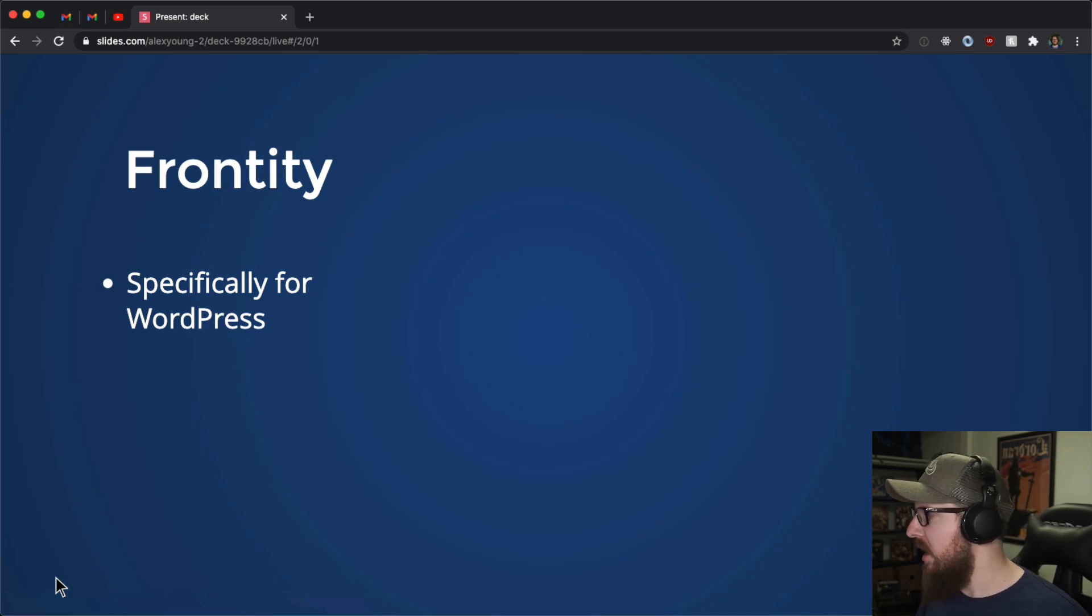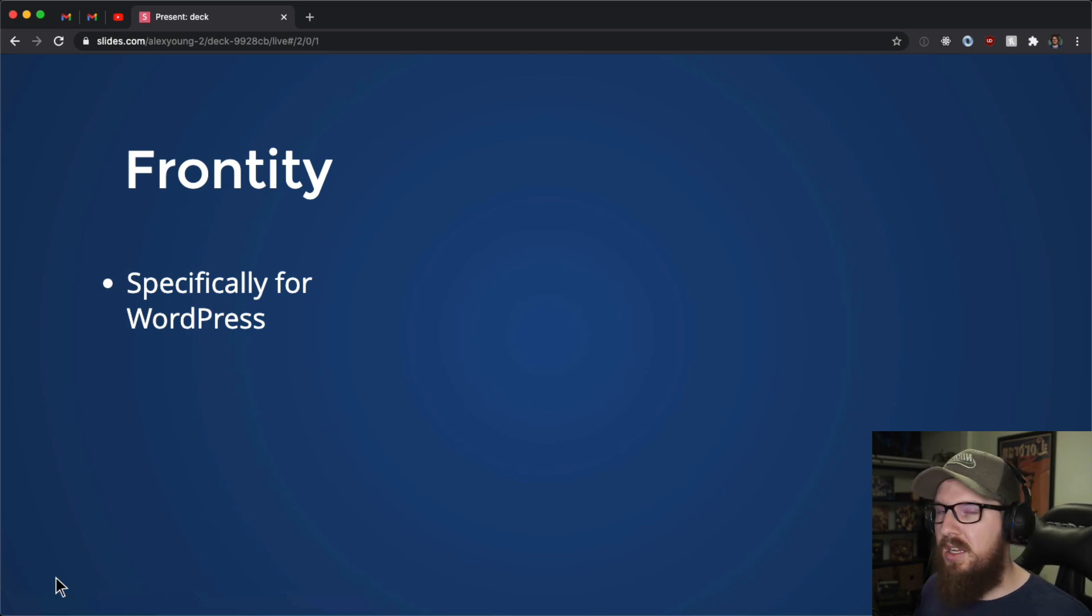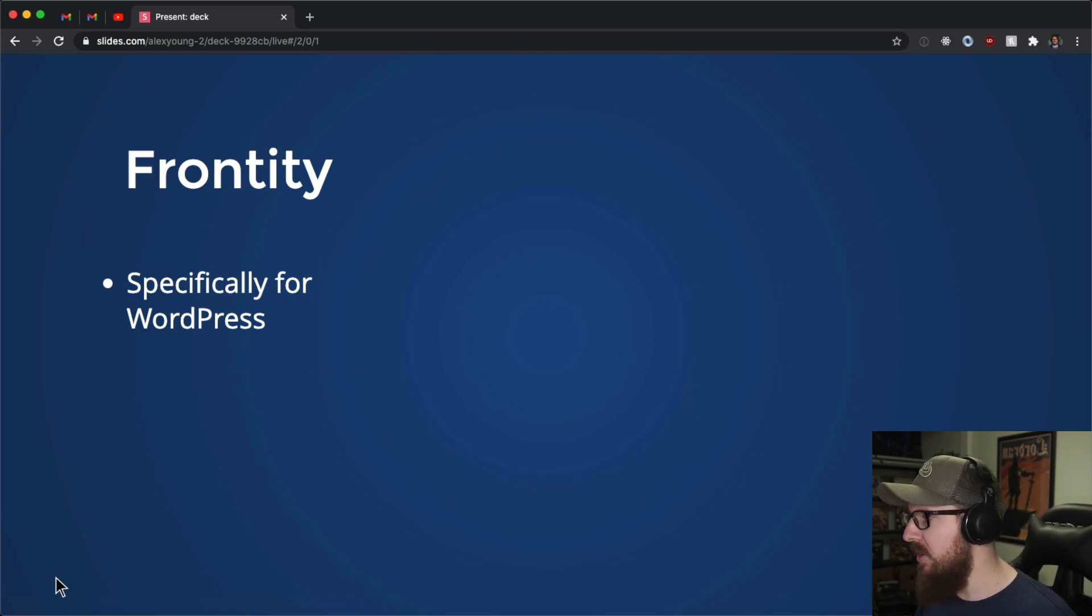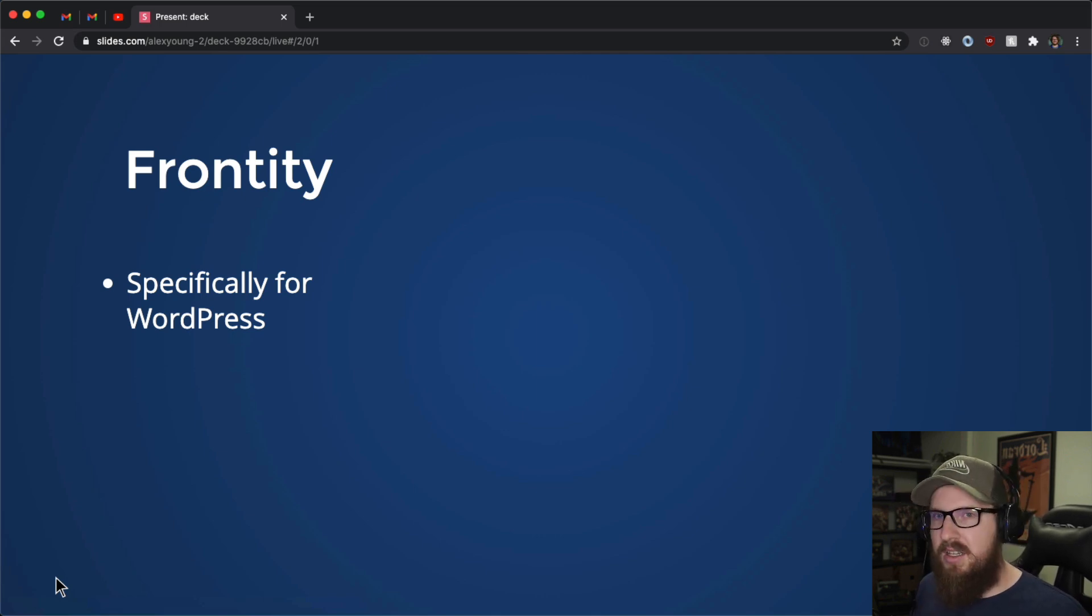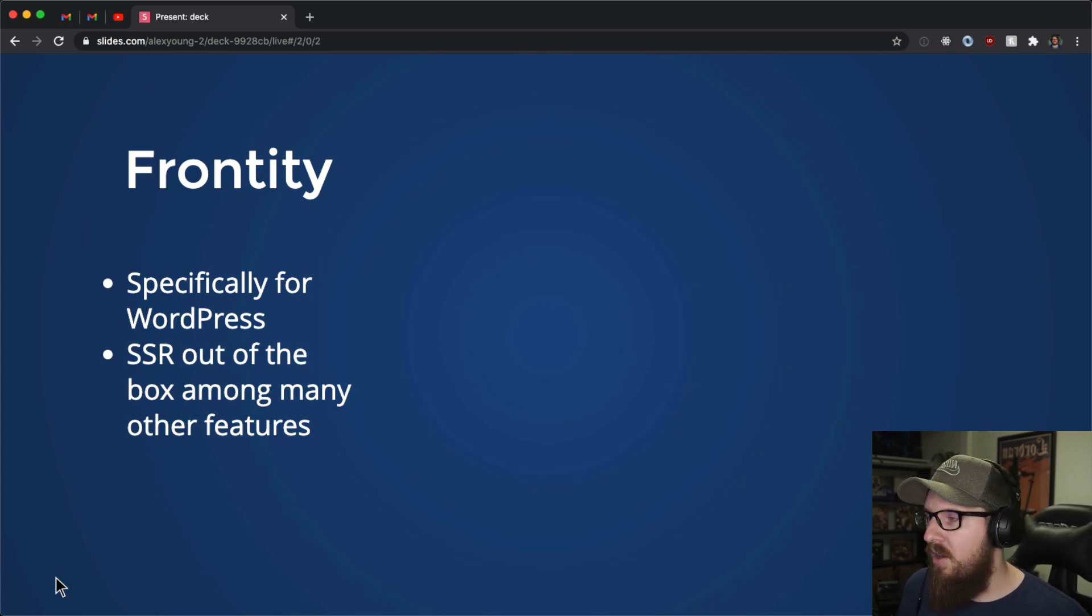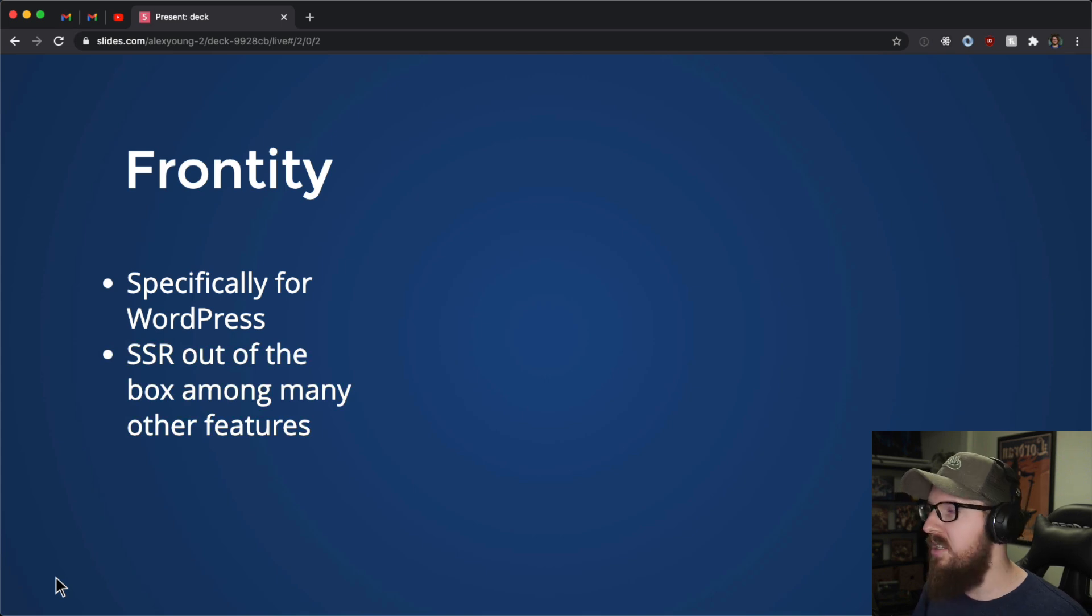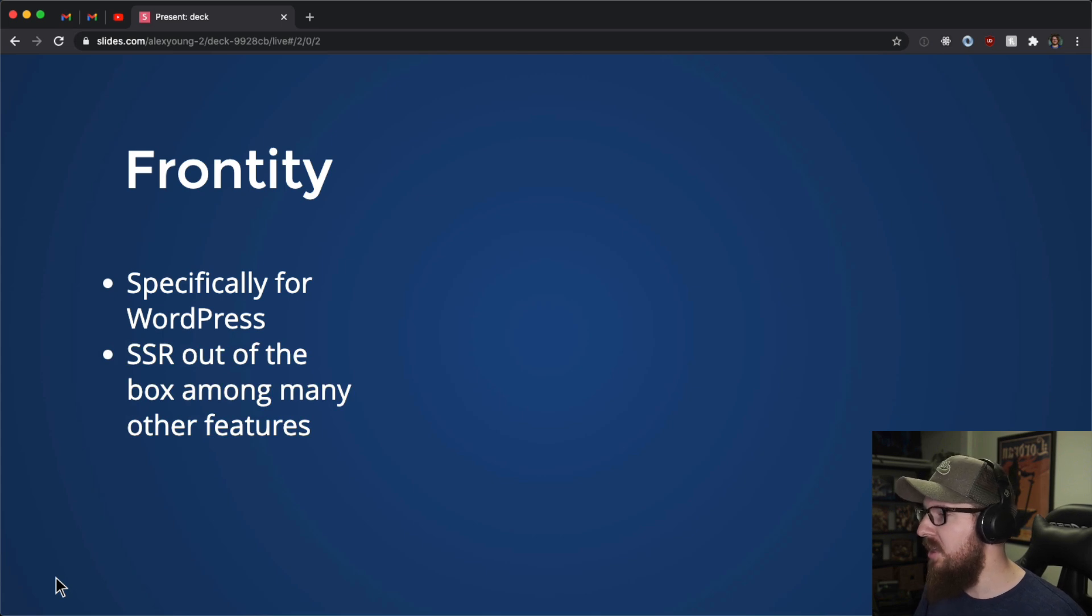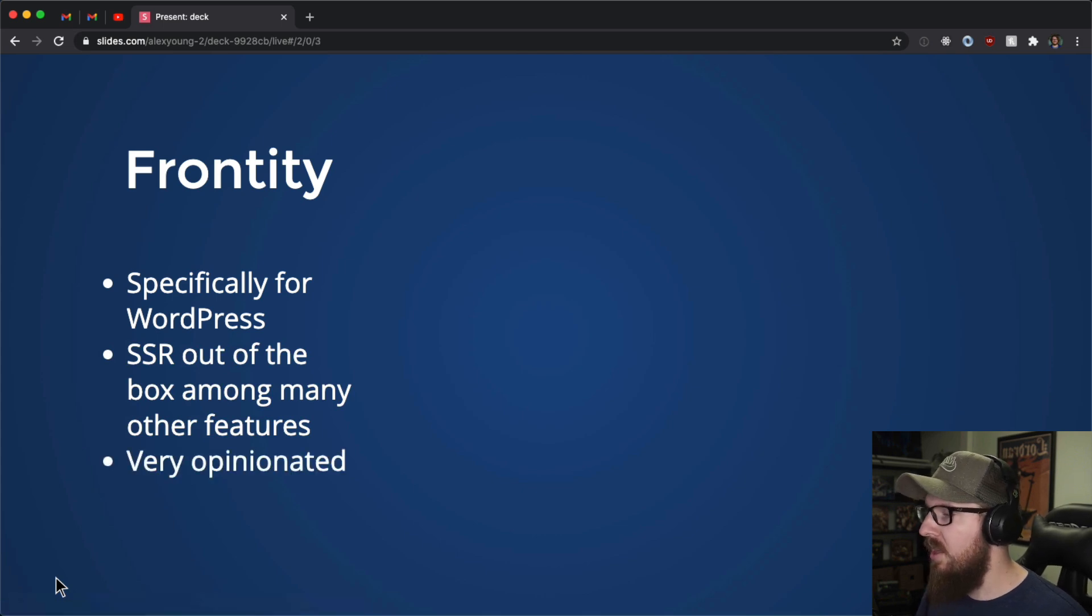Frontity is a kind of headless WordPress setup that is very specific to WordPress. Like you can't attach frontity to something like contentful or your own API or whatever. You specifically throw in a WordPress site's URL into the settings file, and then it pulls all of that WordPress's data into frontity. It comes with SSR and many other things out of the box. It is a kind of all encompassing setup for your headless WordPress project. I see a lot of promise with it.